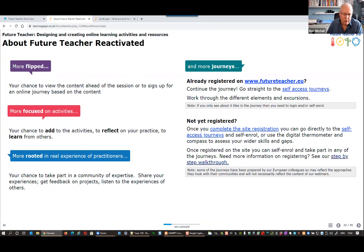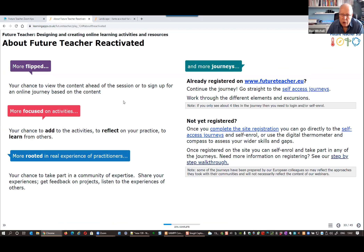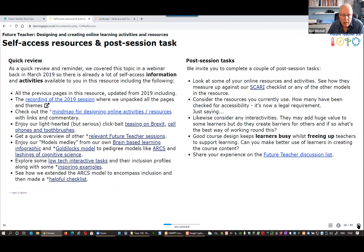The reactivated sessions are more flipped, more focused on activities, and more rooted in real experience because we have additional practitioners and new guest speakers. There's also a link to our journeys and a step-by-step guide on how you can register and access those journeys — that guide is later in the resource.